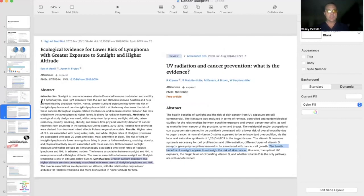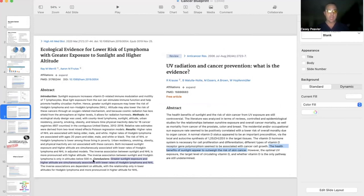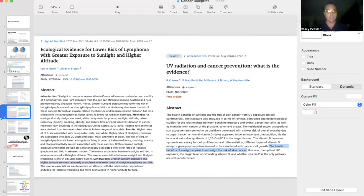This is one looking at lymphoma risk, whether it be non-Hodgkin's or Hodgkin's lymphoma. The higher the sun exposure, the lower risk you have of those cancers. The higher amount of sunlight you have definitely outweighs the risk of skin cancer. That's very clear.